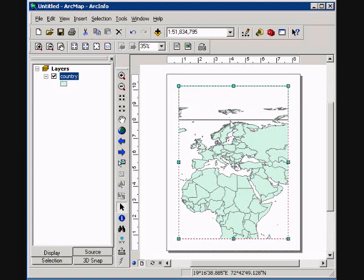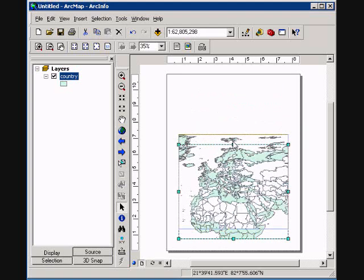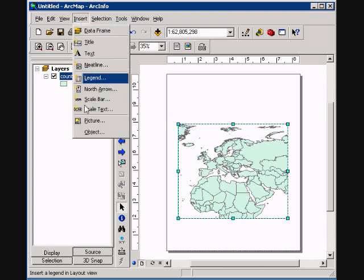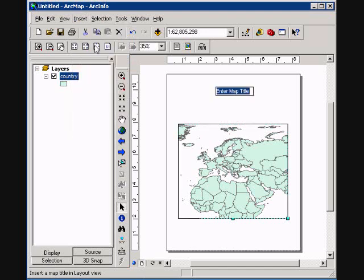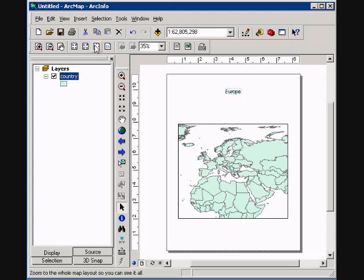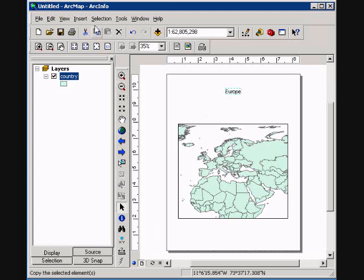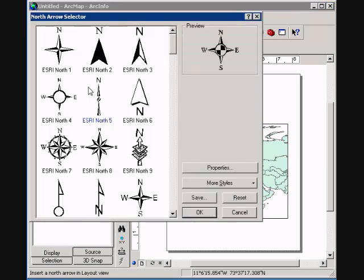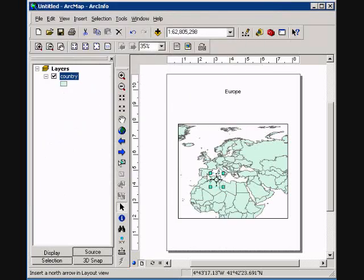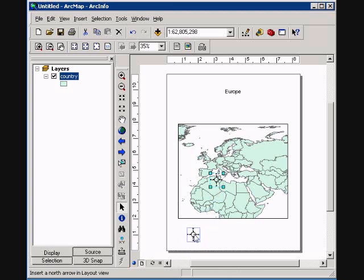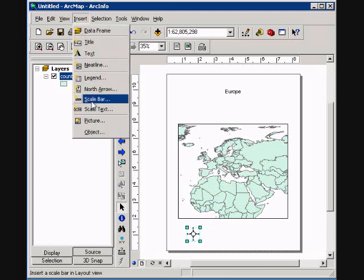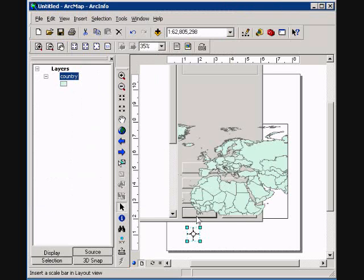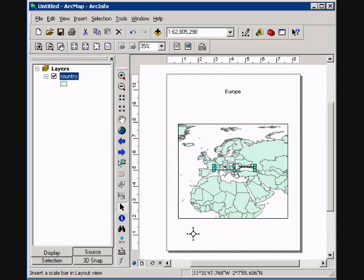You can have multiple data frames by going to your insert menu. Insert new data frame as well. We're going to go through the Insert button and insert a title. And we're just going to call it Europe. And so we have our title. We can also add other key features that are important as well, such as a north arrow. Just pick a north arrow here. And then we can resize these and move them around. And then we can also insert a scale bar. And you can edit the features or properties of these scale bars if you would like. And just like that, we have created a basic document.